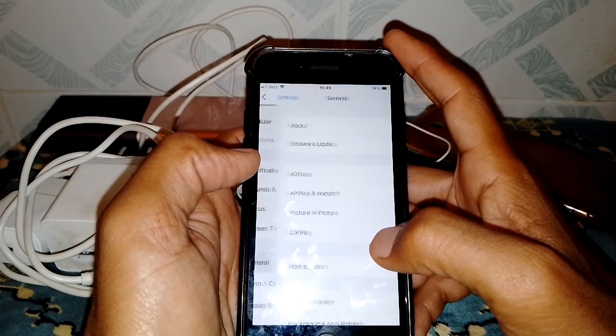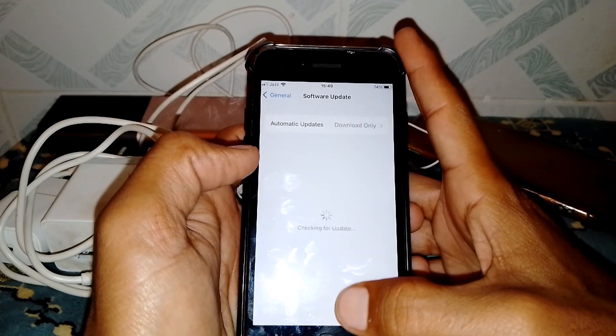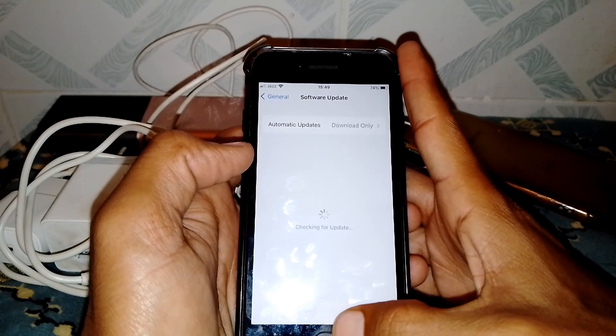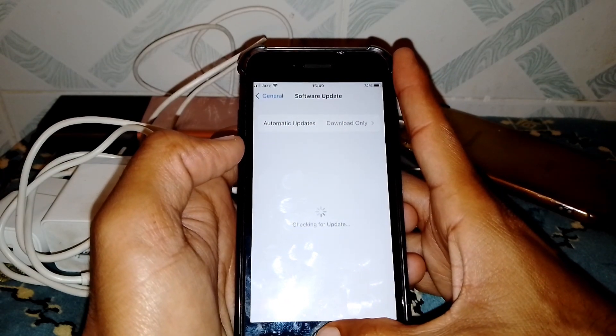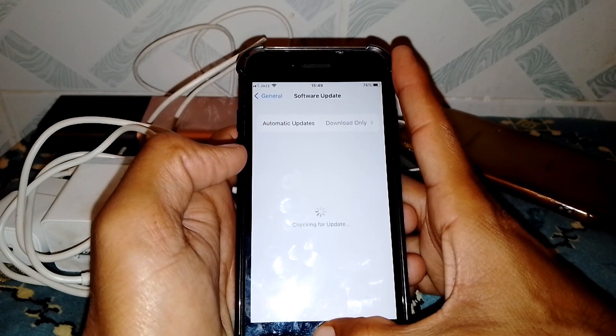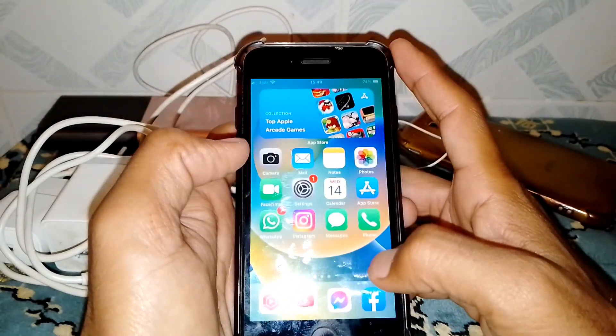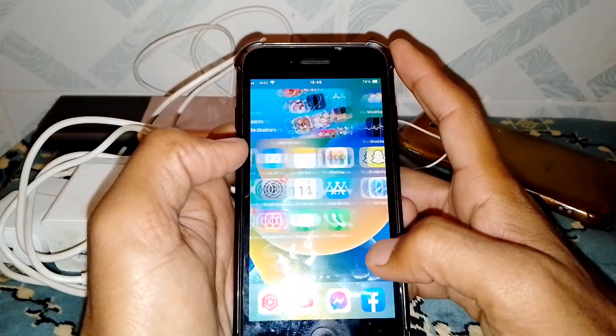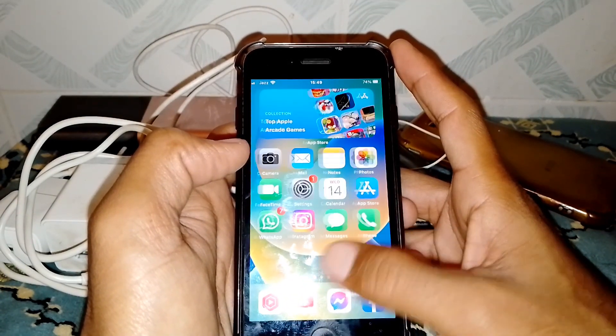Scroll down, tap on General, and make sure that you don't have any pending updates. If you have any pending updates, simply update your device. After that, hopefully your problem will be fixed.